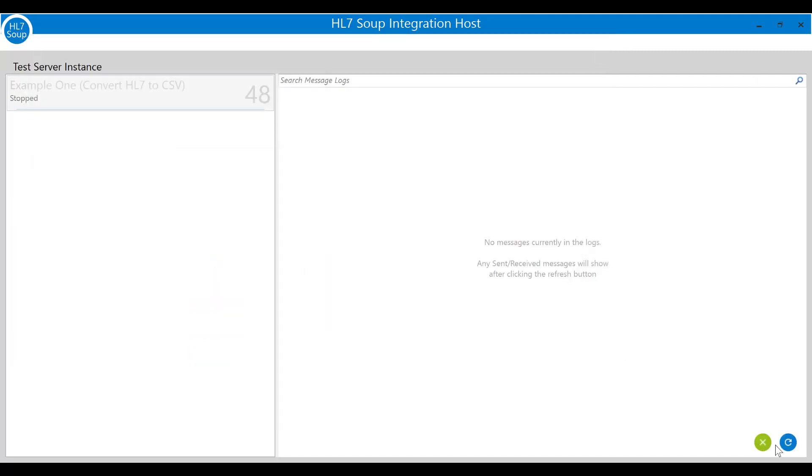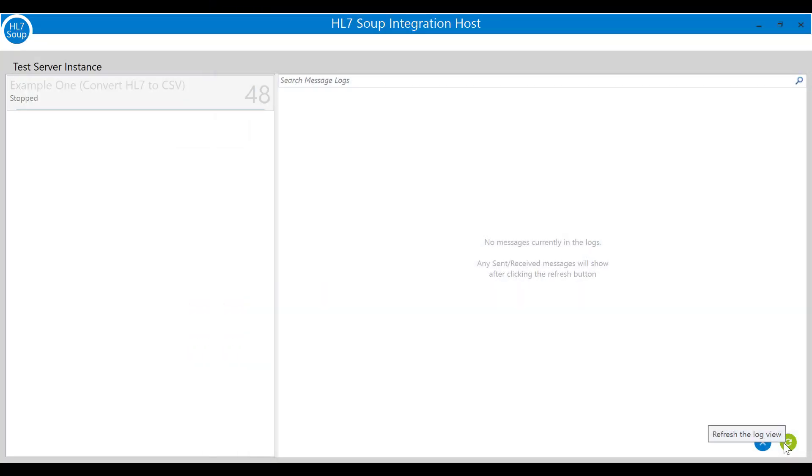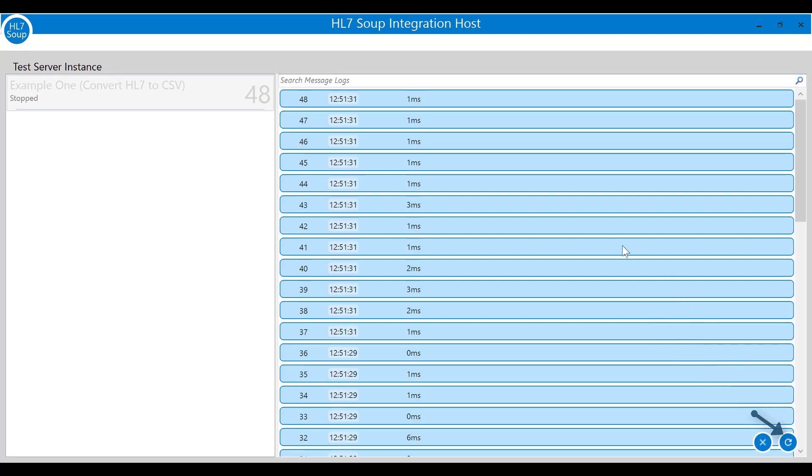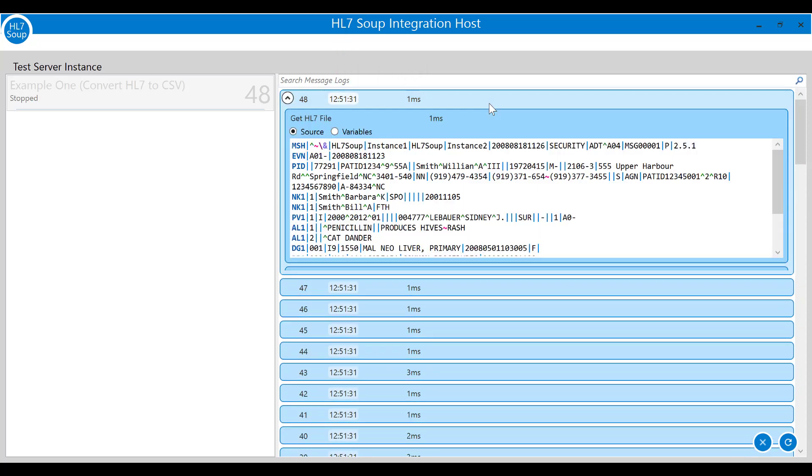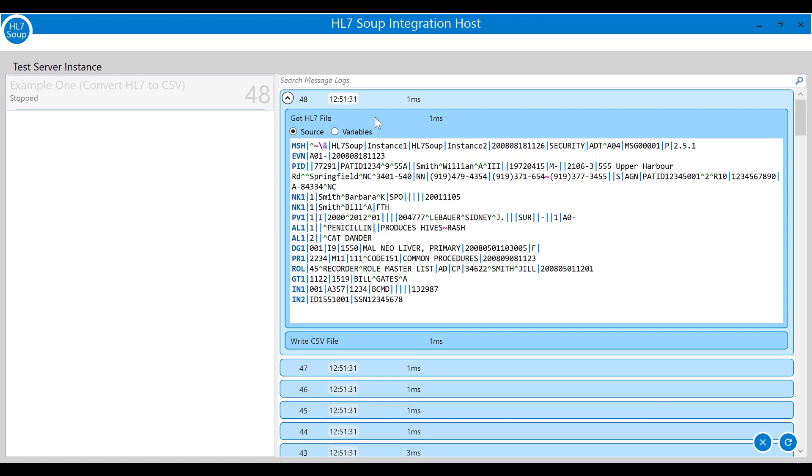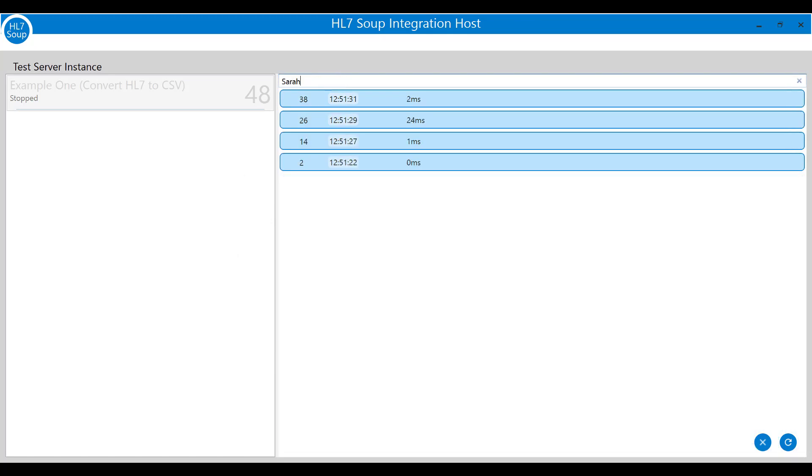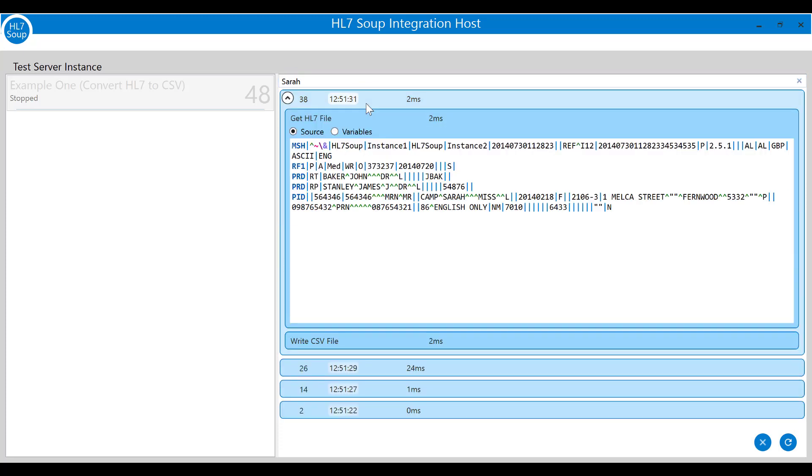We'll use the message logs to diagnose the problem a little. Click on the refresh button to show you the current logs. You can see here a row representing each message that was processed by our workflow. At what time it was processed and how long it took. Clicking an item you'll see it expands to show you each of the activities and the messages processed. You can also see the values of the variables. I'll search the logs for Sarah Camp and we'll see what went wrong with her. Okay it seems our incoming data is a little bit inconsistent. Sure enough her name is all in capitals. The date is in valid HL7 format but that's no good for Excel.